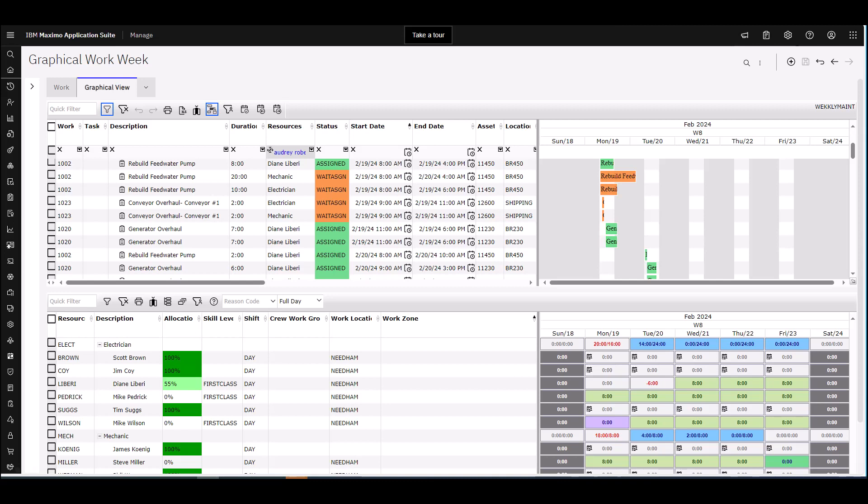All assignments and work records without assignments are included in the Graphical View without a hierarchy structure. For work records without assignments, you can create assignment records and assign them to the resources.